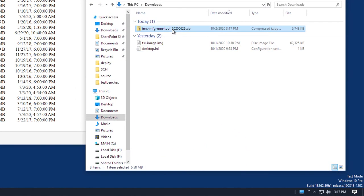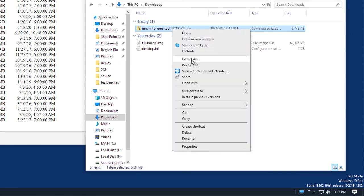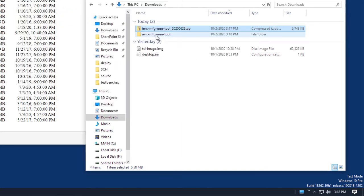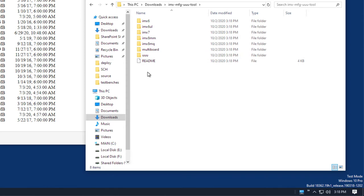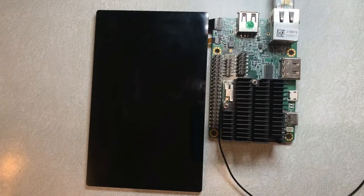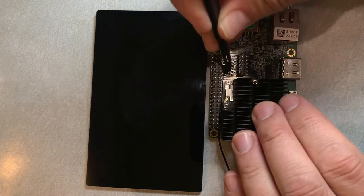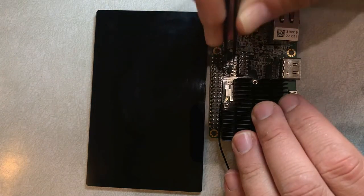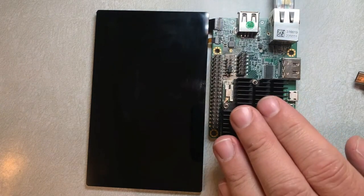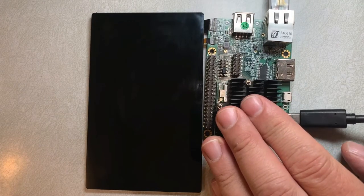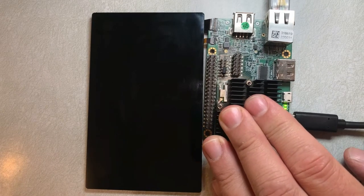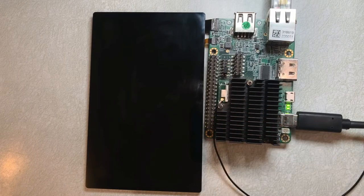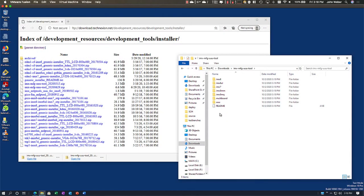Now we want to go ahead and unpack that. If you double click into here, you'll see this is where all the contents are. So now we need to put the board into serial download mode. We do that with a jumper on the Pico iMX 8M Mini. Put that jumper in right there. And then we can just power the unit up with the USB OTG. Now we have the unit powered up.